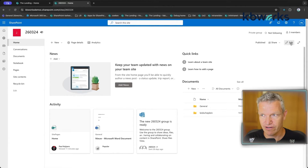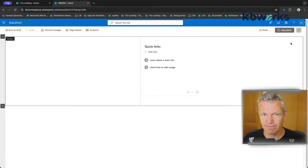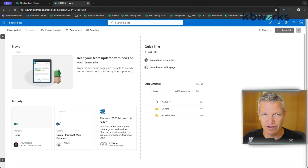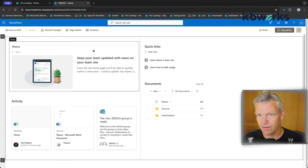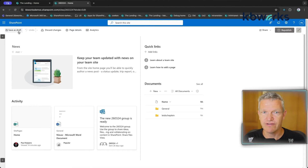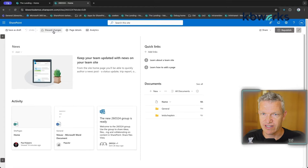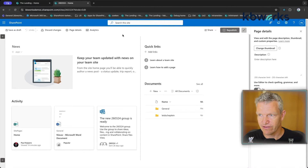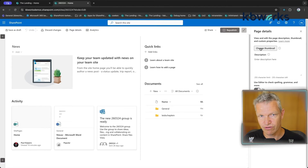Once you click Edit, the edit menu appears at the top. You can save it as a draft, and you can open Page Details to change things like the thumbnail of the site — the image shown in the top-left area.